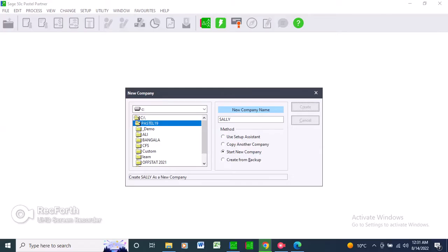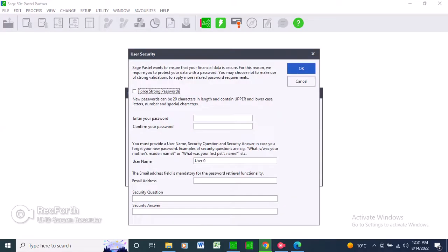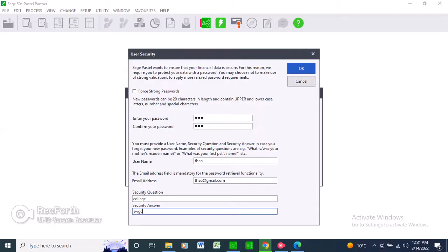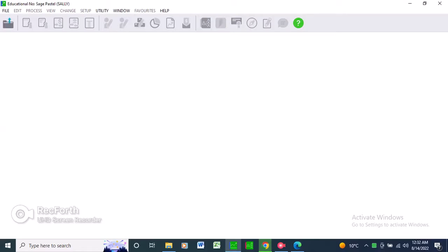Still loading, let's wait for it. Okay, now you come here — go to your password. Let's use 1-2-3, then Tab. Your name — since my name is D, I'll use my name. Tab to your email address — anything with gmail.com will be accepted. Security question: let's use 'college,' your answer is 'swgc.' Then click OK. It's loading. We have now created a company called CD.